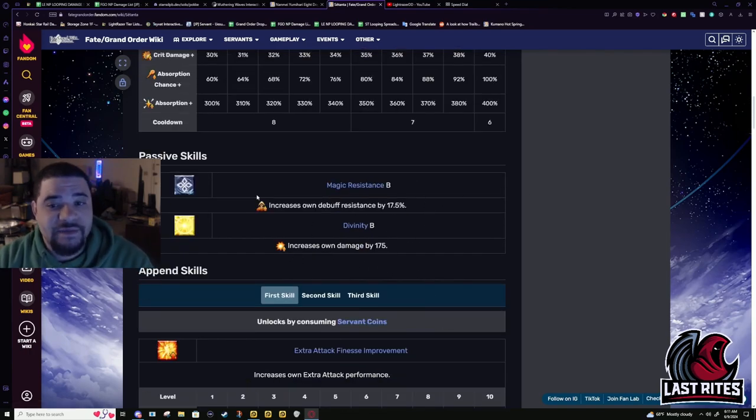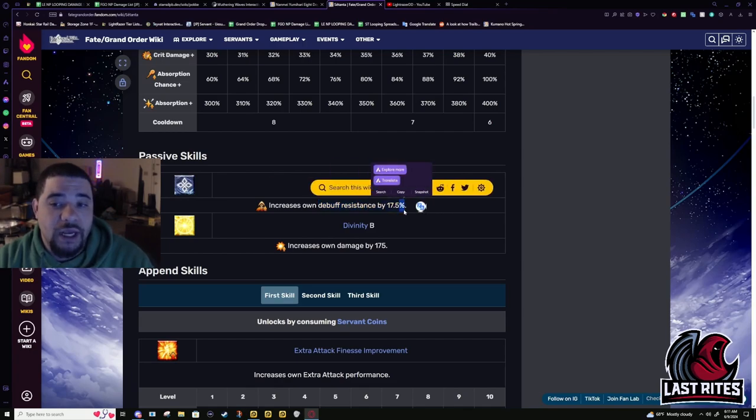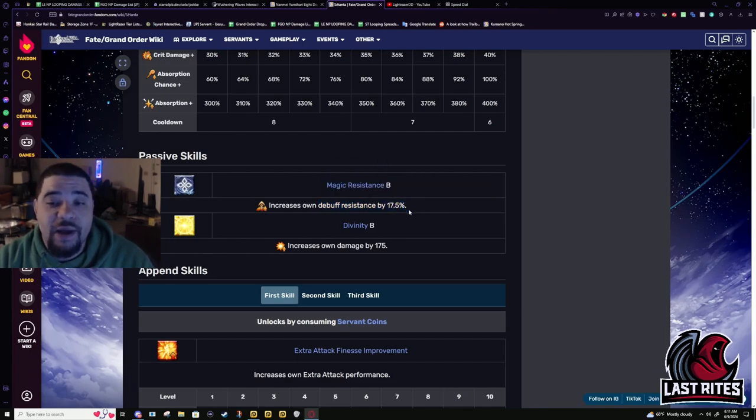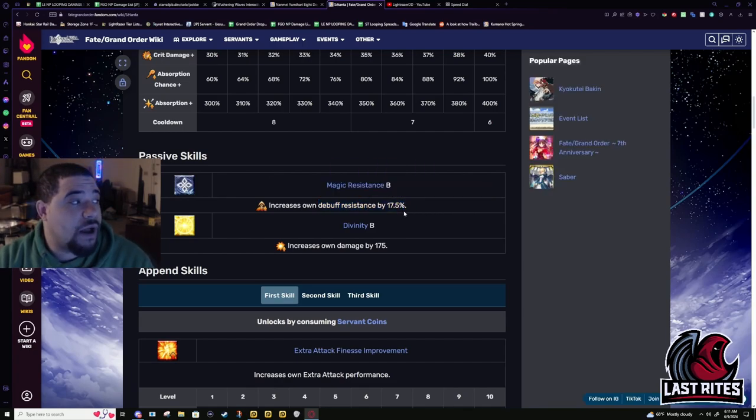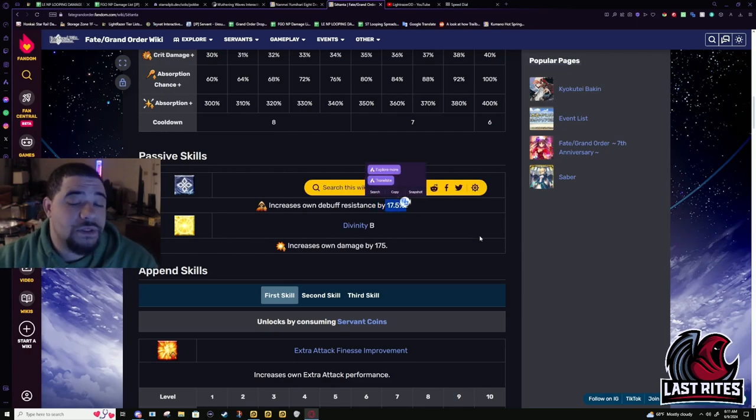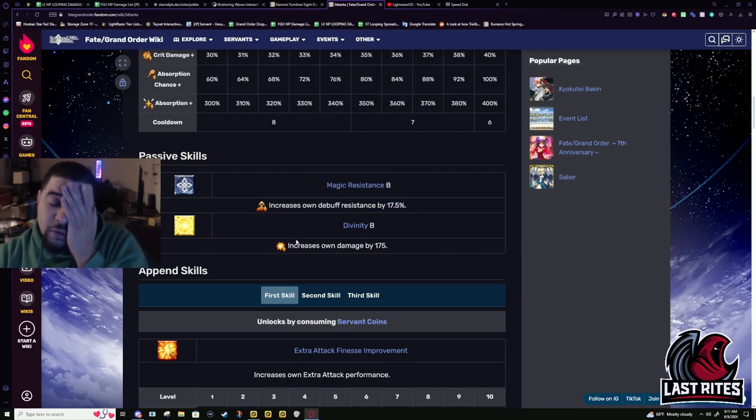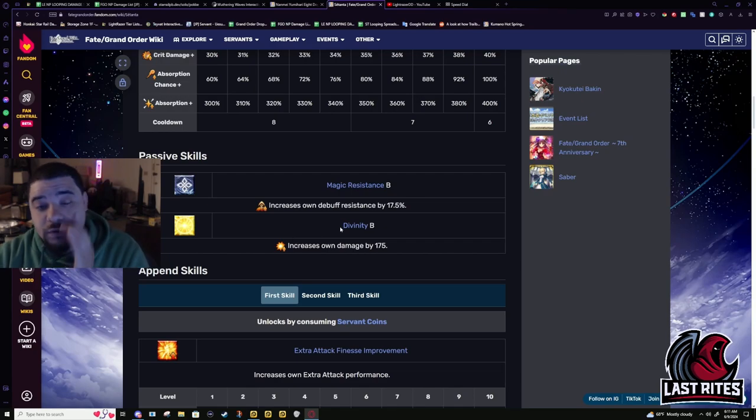Doesn't really have passives. It's mostly just magic resist, which, it's better to have magic resist than not have it. But, I'd rather have a less chance of taking debuffs than always get debuffed. No matter how small the percentage is.